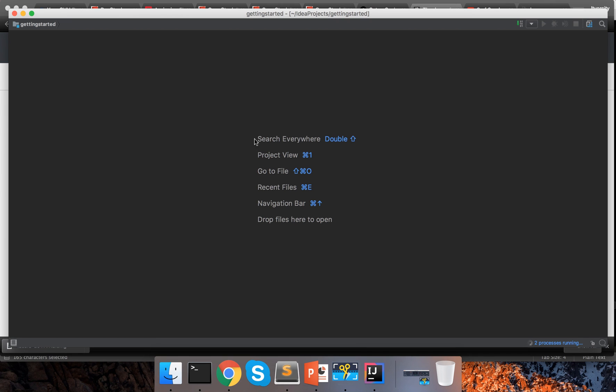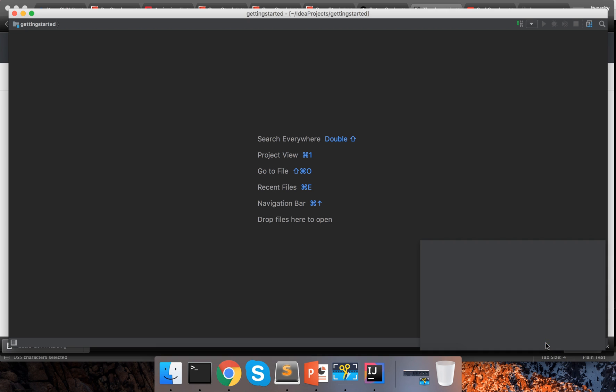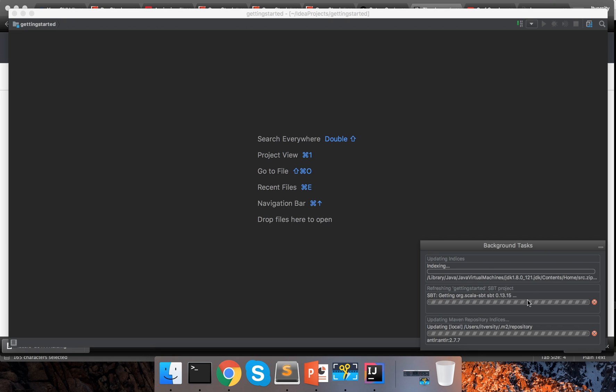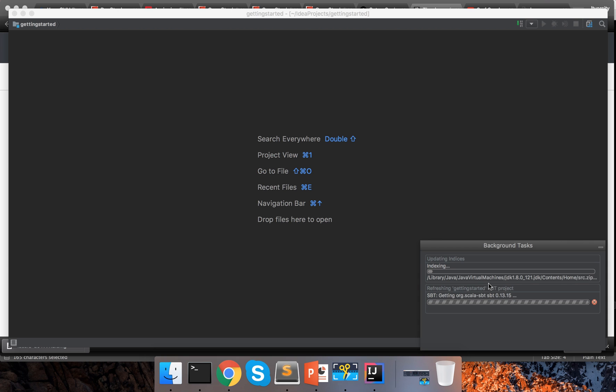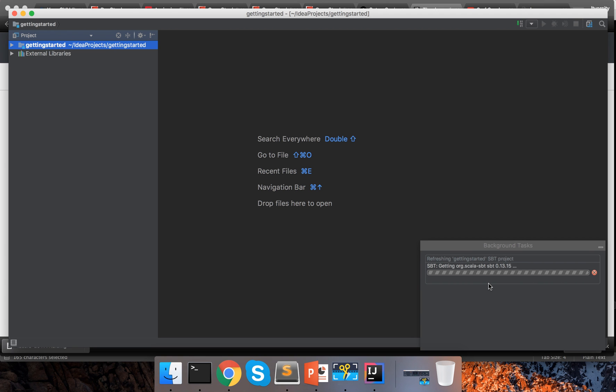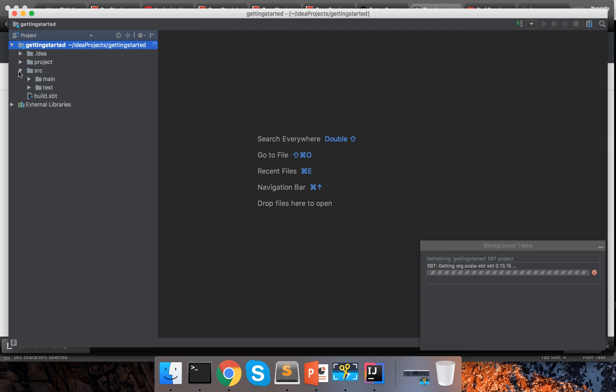And then you can see it is actually performing some steps here to finish the setup process. Let us wait until this entire setup process is done. It will take some time for the first time. Now the setup process is almost done. You can expand this and see here.